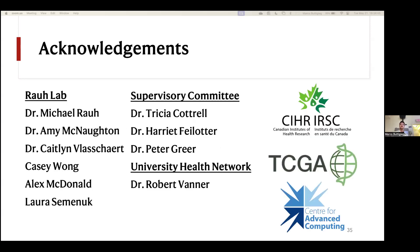I'd just like to wrap up with acknowledgements for all the people who've been really helpful in putting this study together. My lab mates have been really amazing and supportive. Dr. Ra has been a fantastic supervisor and mentor. Thank you to my supervisory committee — Dr. Patrell, Dr. Filoder, and Dr. Greer — for your help and suggestions. And one of our external collaborators at UHN, Dr. Rob Fanner, who's been working in parallel on the melanoma project, has been a great help as well.